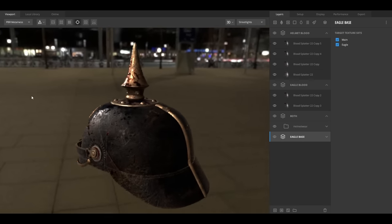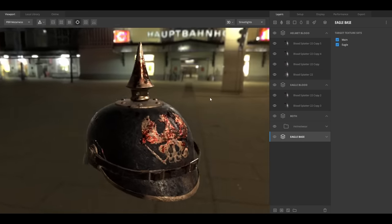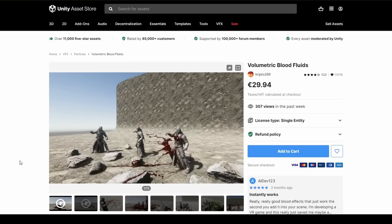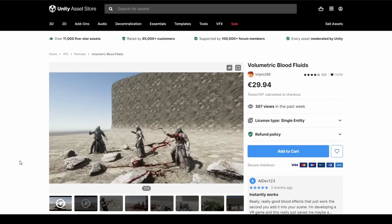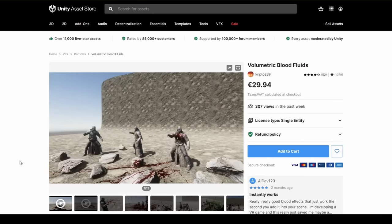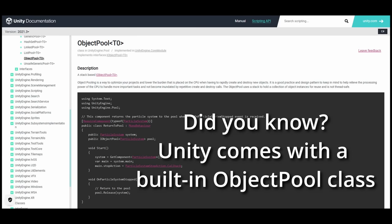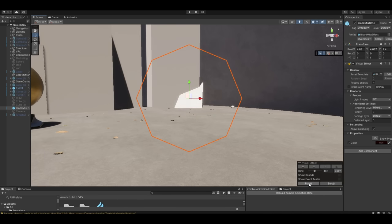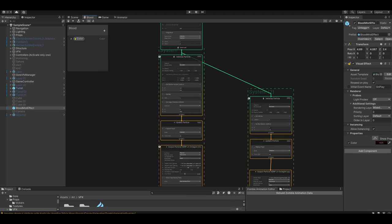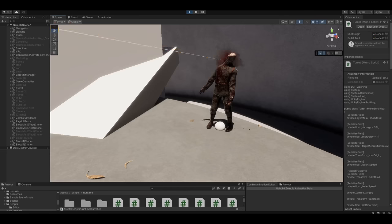Next came the blood and gore effects. I found this asset that produced these amazing volumetric blood effects, so I went with that. Once again, the performance was quite heavy, so I'm using object pooling and only using them sparingly. To compensate for this, I made some more conventional blood effects using Unity's particle system. Wait, that's not right. Using Unity's VFX graph.